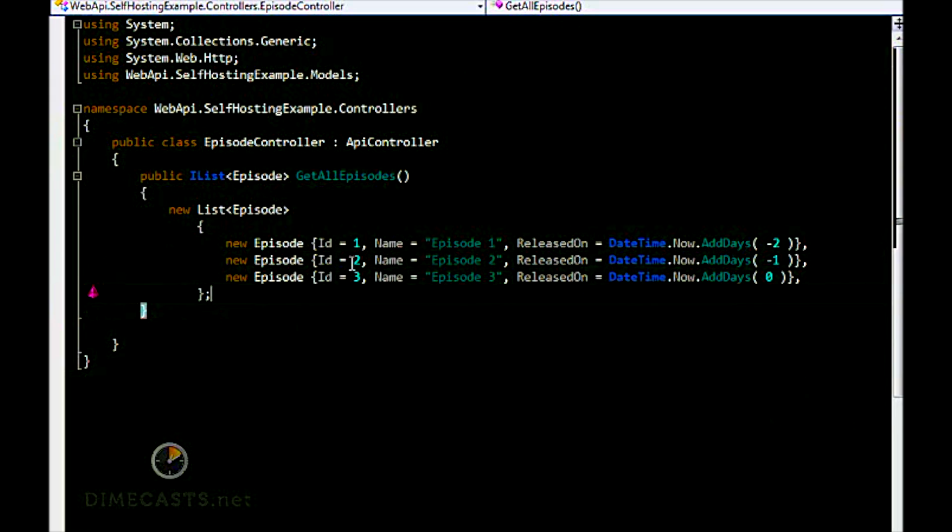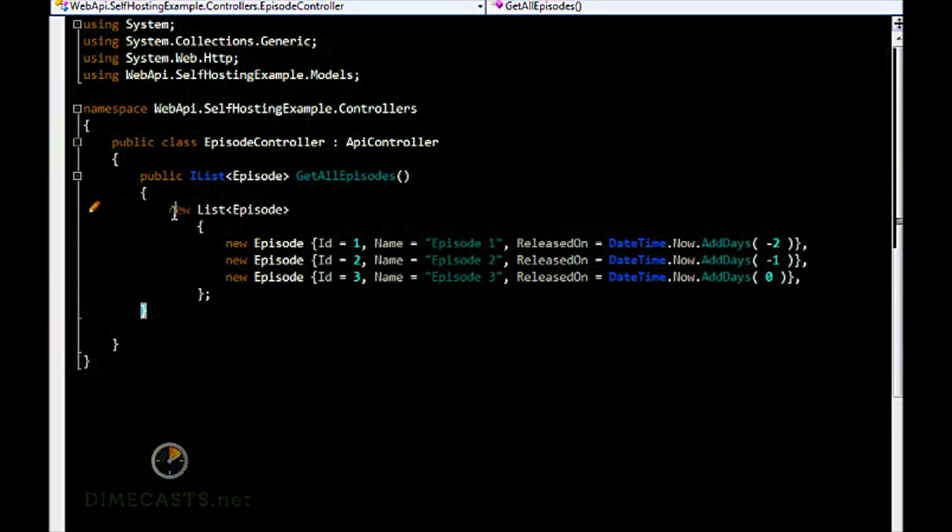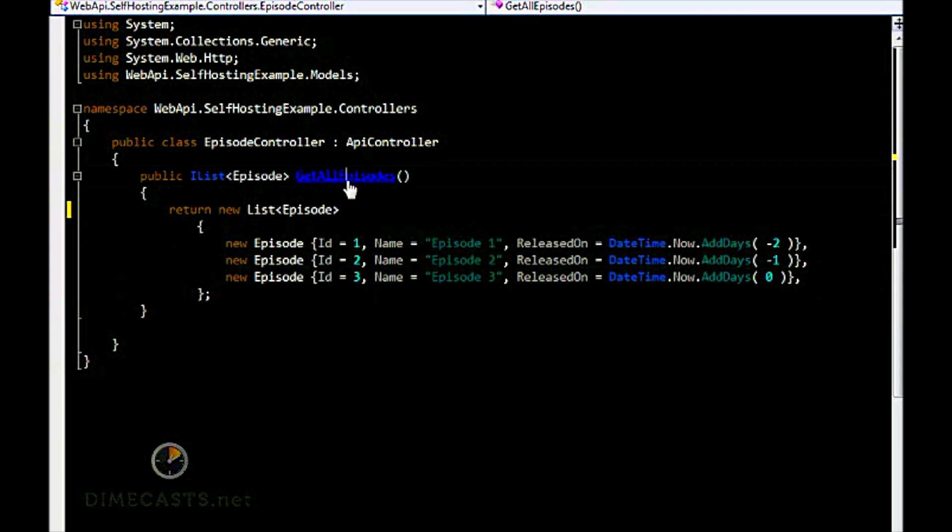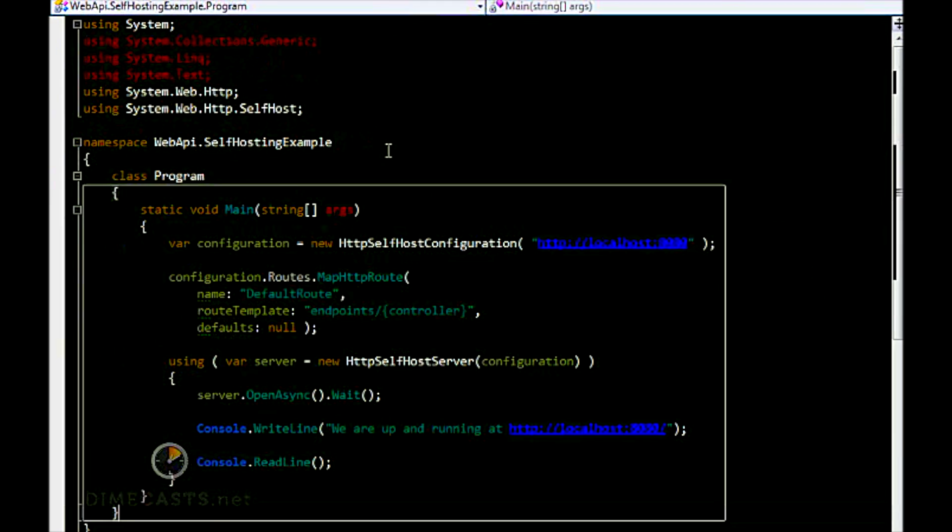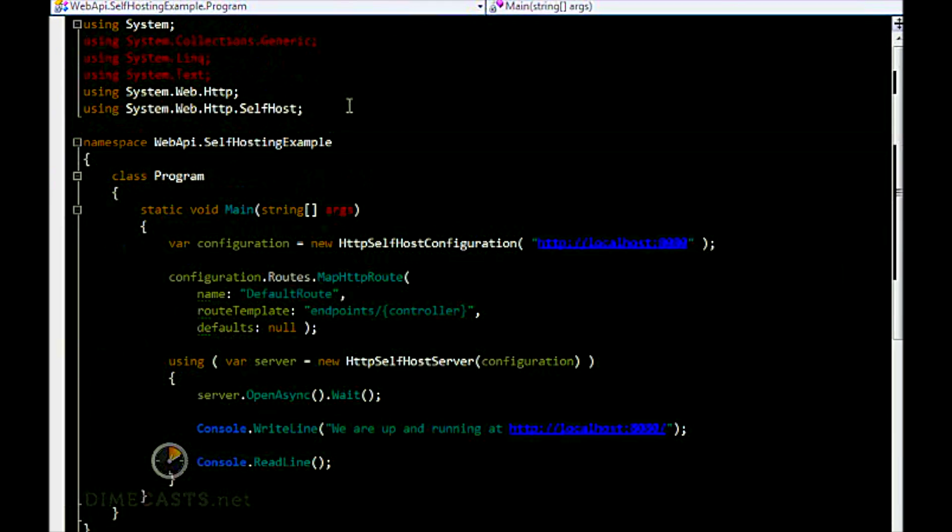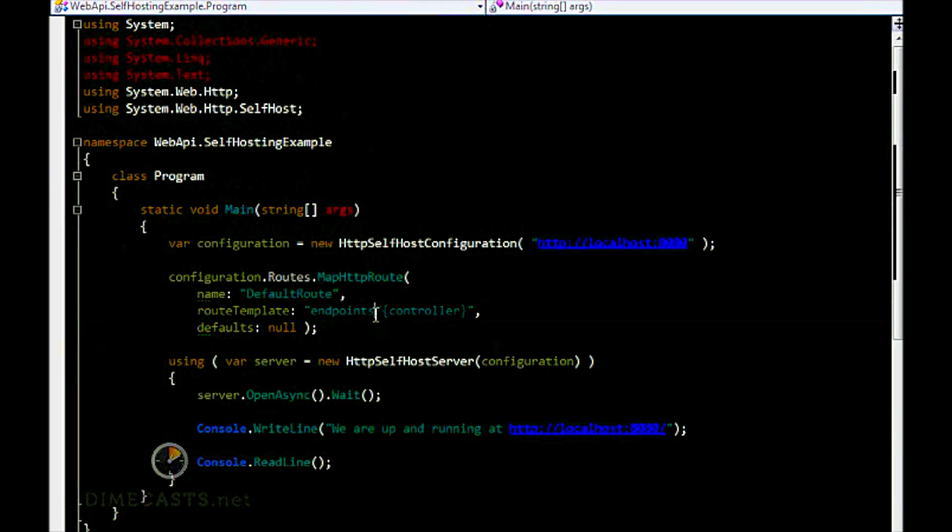And that's it. We've now created our controller with a default method that just simply returns back a list. Need to actually have this to return, otherwise I'll get a compiler error. So we've created our controller, we've created our model, we've set up the self-hosting. Let's go ahead and F5 this and see what happens.